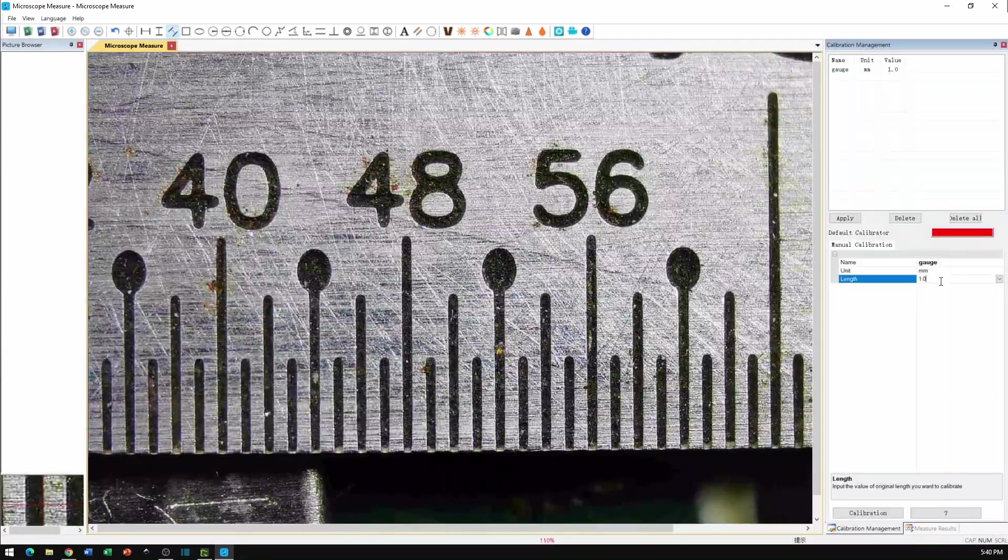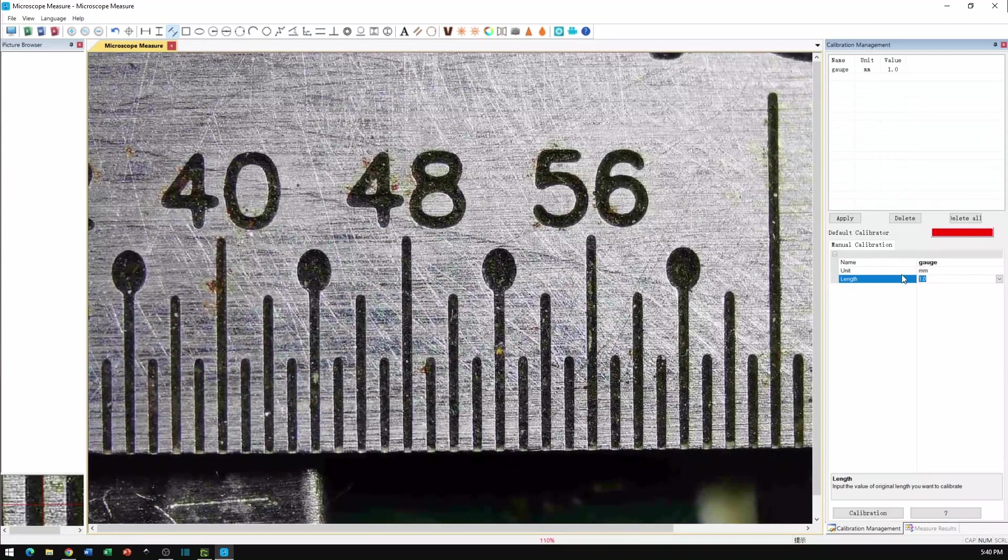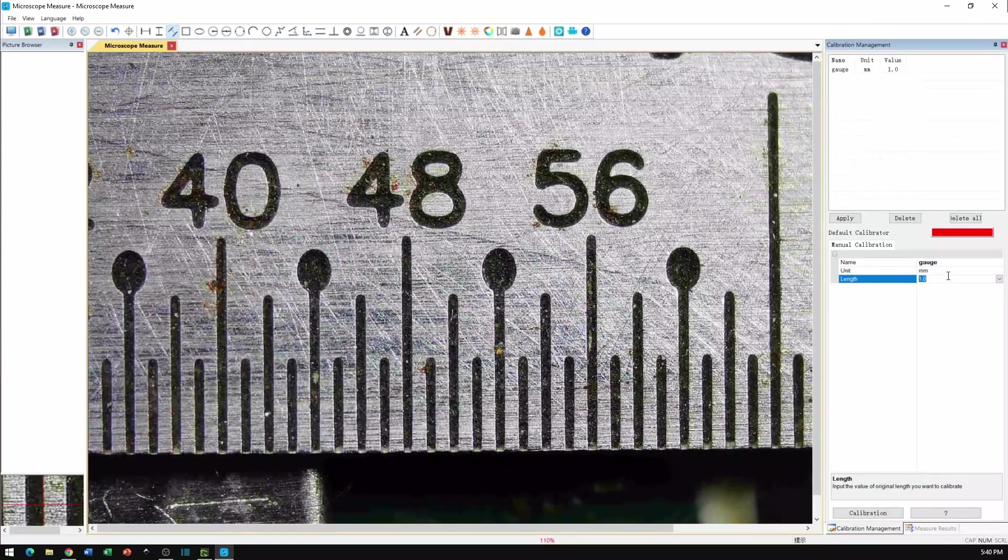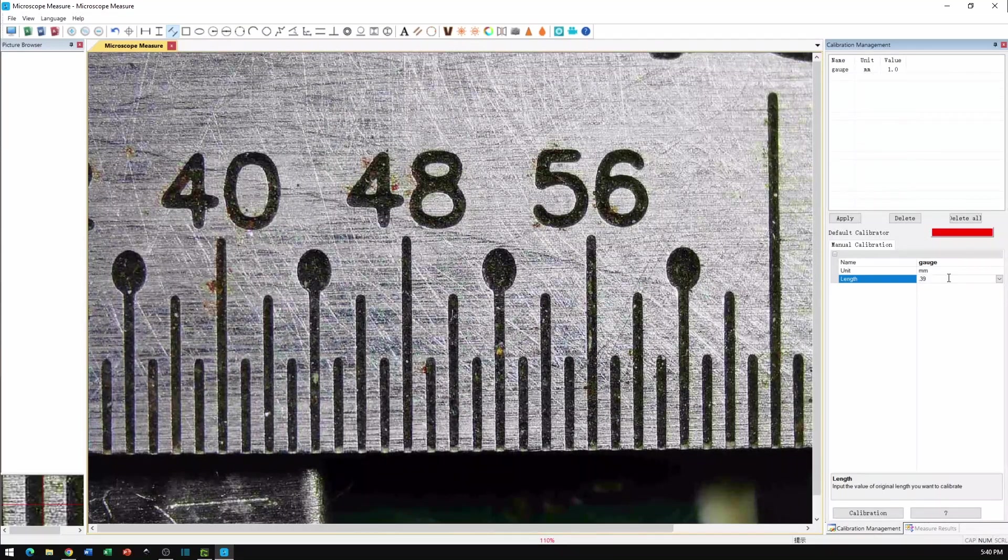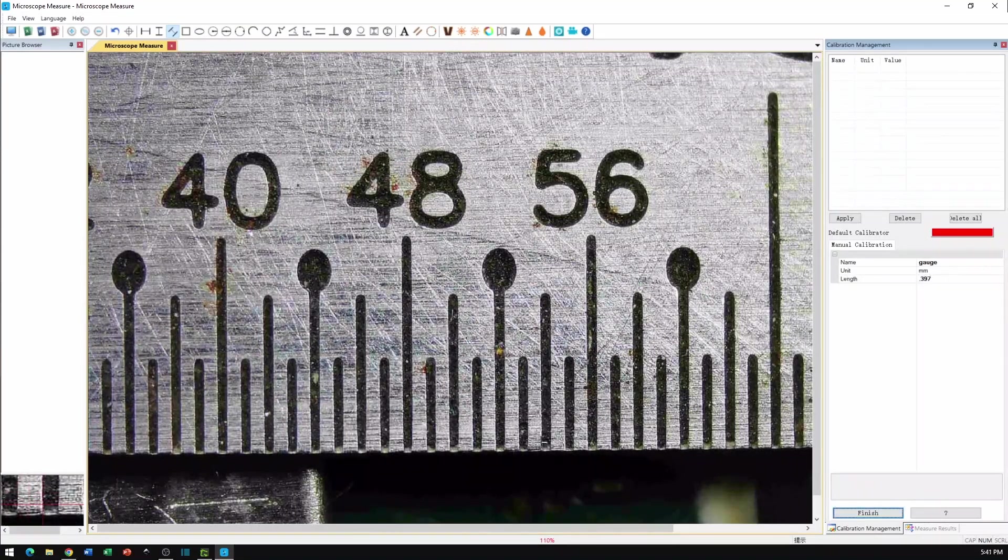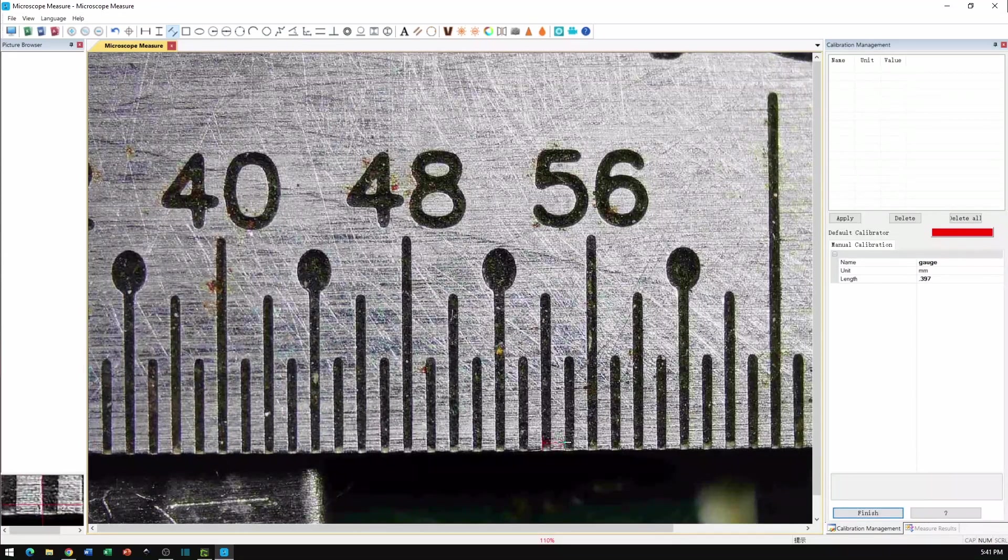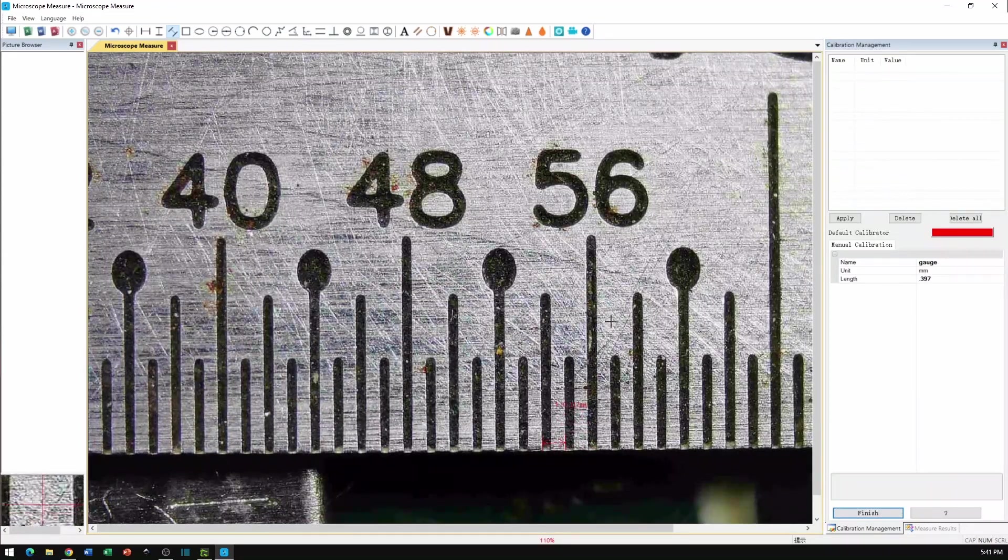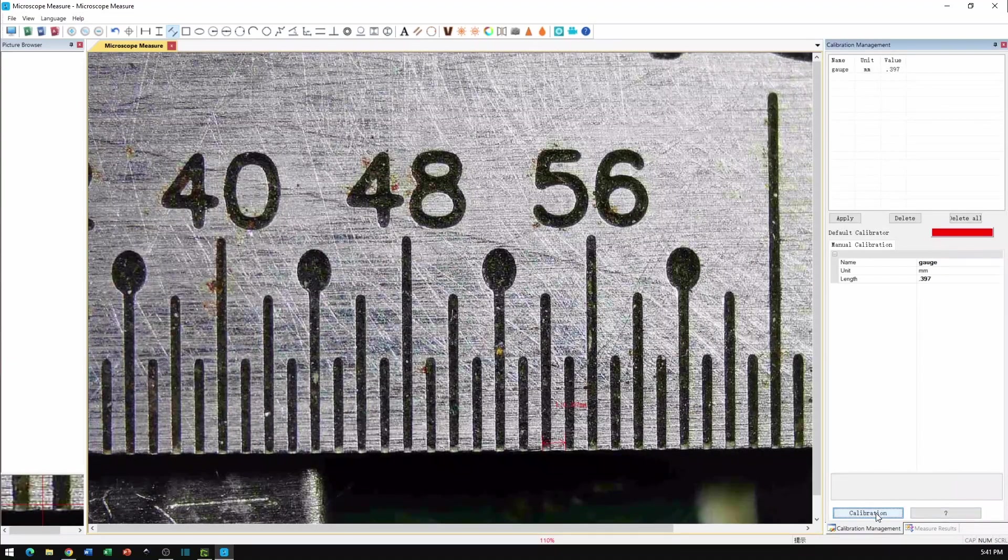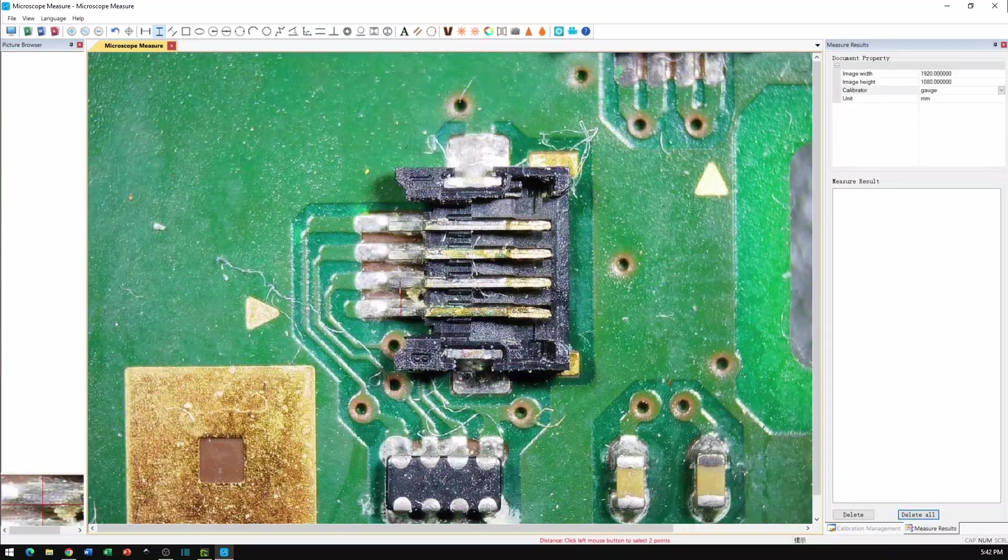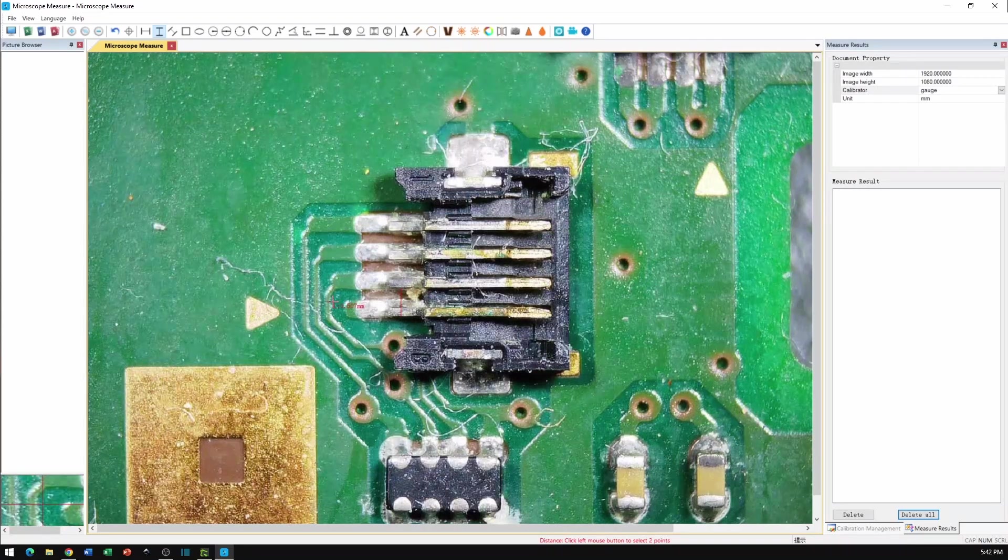First, I'll calibrate with the machine rule under the scope. The scale is 64th of an inch, which converts to .397mm, so I will tell that to the software. Then I can draw a line between two graduations on the ruler, hit finish, and now it knows what a 64th of an inch is, and thus any other distance within its measurement range.